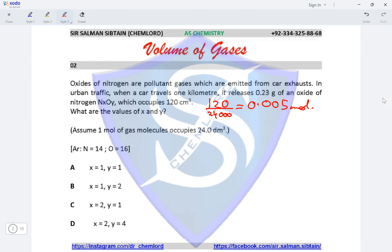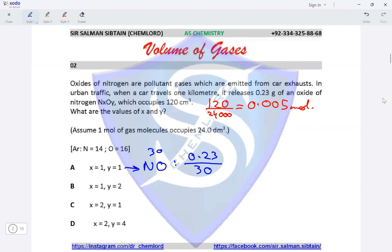We check each option for matching moles. In option A, x=1 and y=1, making the oxide NO with Mr of 30. Calculating 0.23 divided by 30 gives 0.00767 moles, which is not the same as 0.005 moles obtained from the volume. So option A is incorrect.